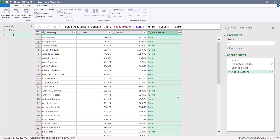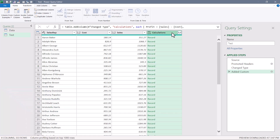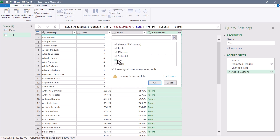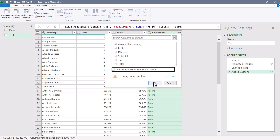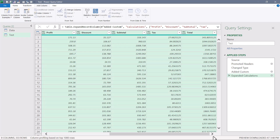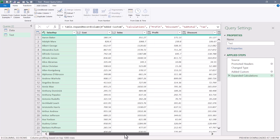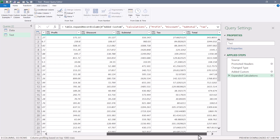The names of the formulas become column headings and the calculations make up the row-level data. Hit OK and you get a column of records. Clicking to the right of a record shows all five calculations: profit, discount, subtotal, tax, and total. Since Excel can't hold five pieces of information in a single cell, we need to extract them into actual table columns. Click the extraction button at the top of the calculations column, select every column, skip column prefixing, and hit OK.